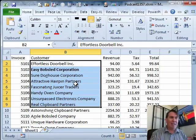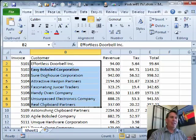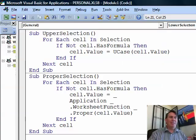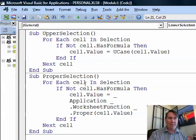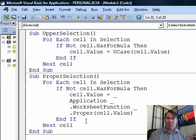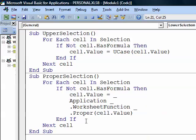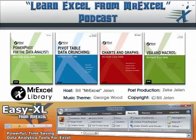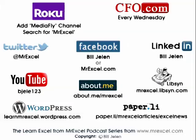Excellent way to go. It'll take you five minutes today or tomorrow to get these macros in your Personal Macro Workbook, and once they're there, you're good to go. I want to thank you for stopping by — we'll see you tomorrow for another netcast from MrExcel.